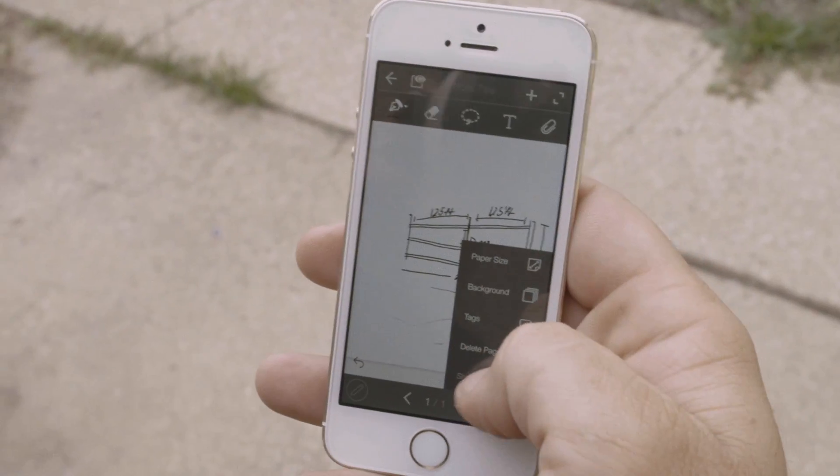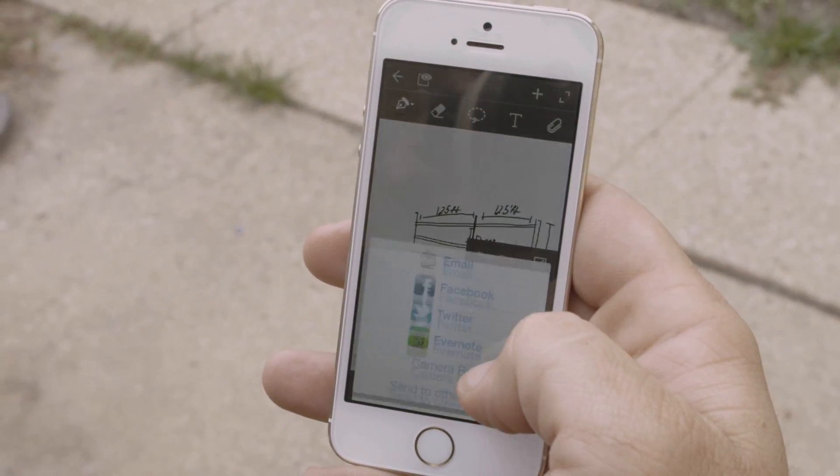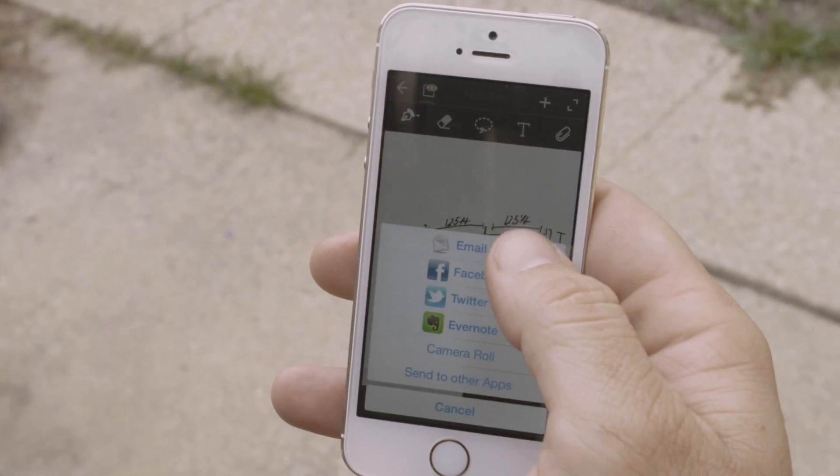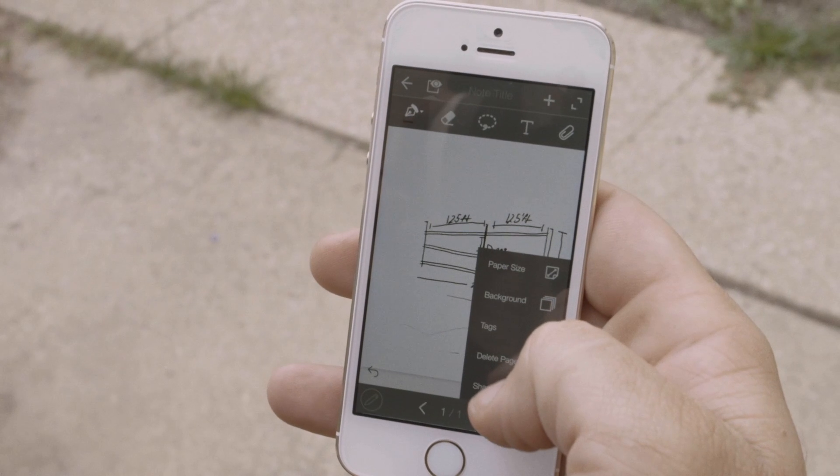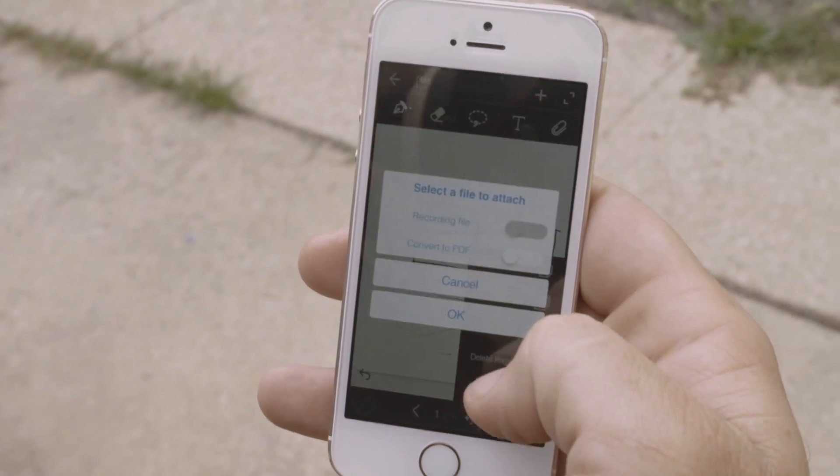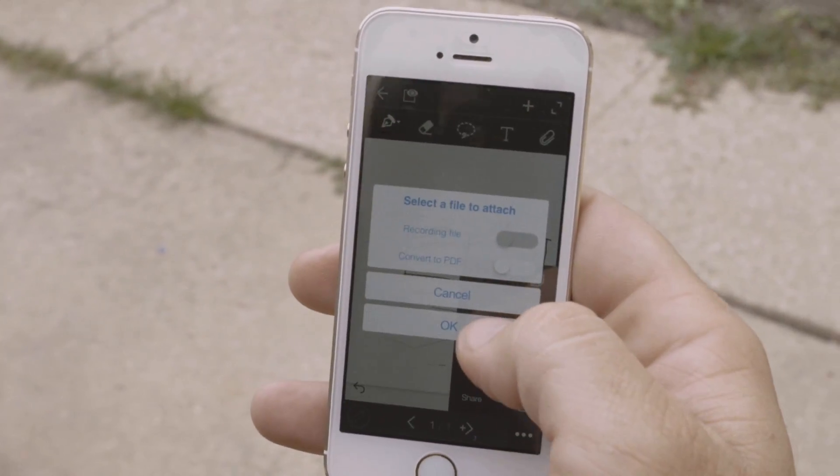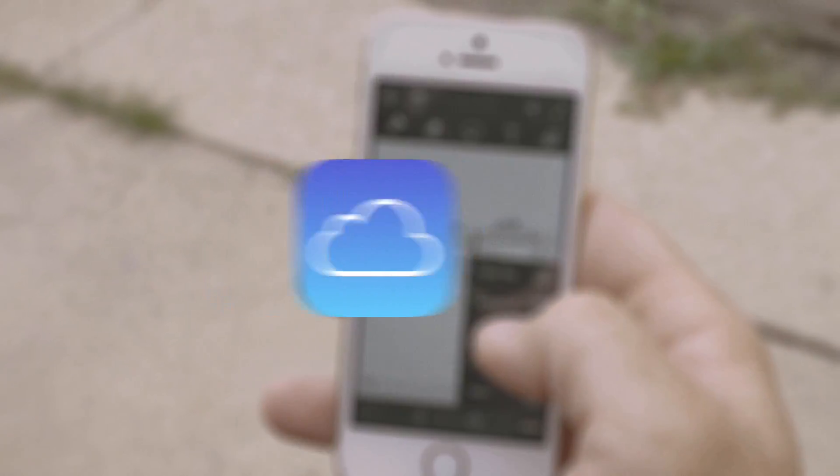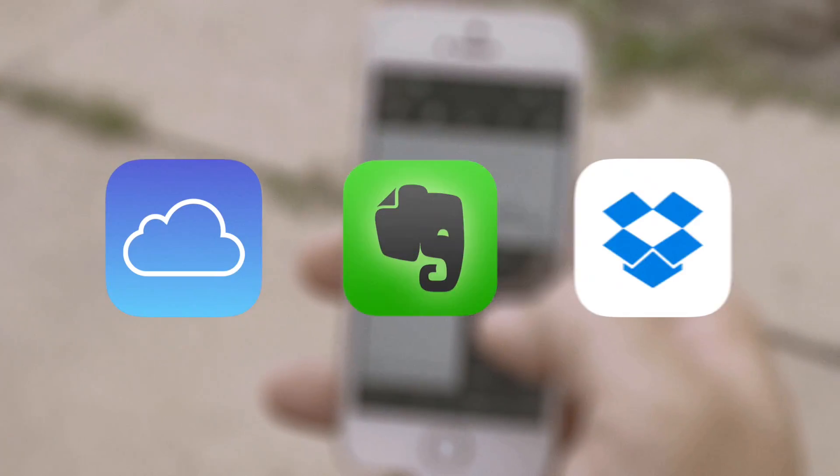With the Equal Smart Pen 2, you can instantly share what you write with others via email, social media, and across iCloud, Dropbox, and Evernote.